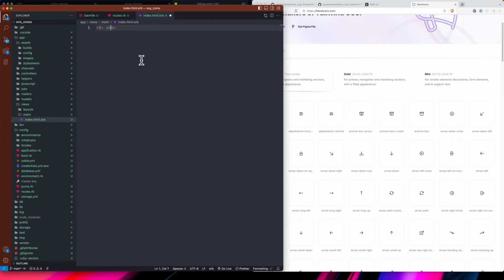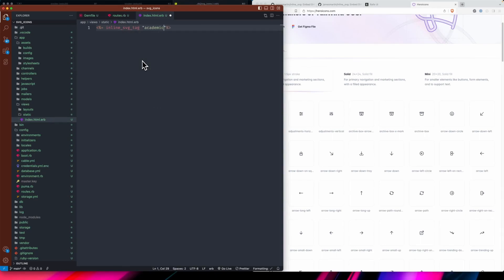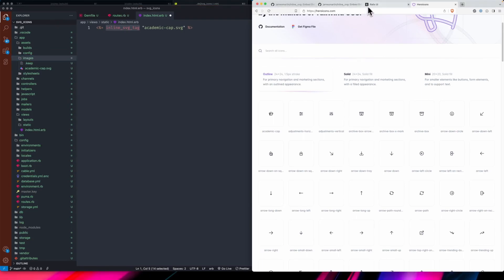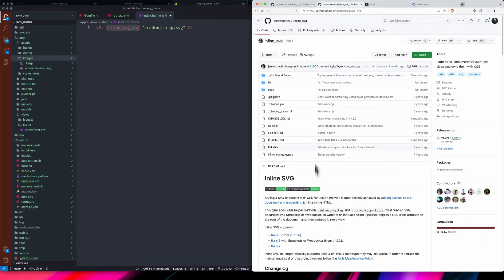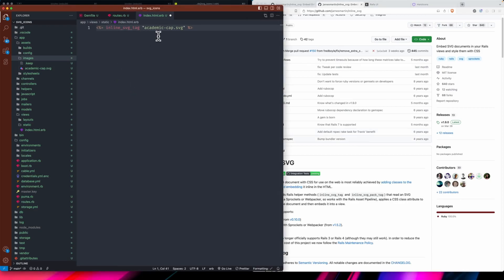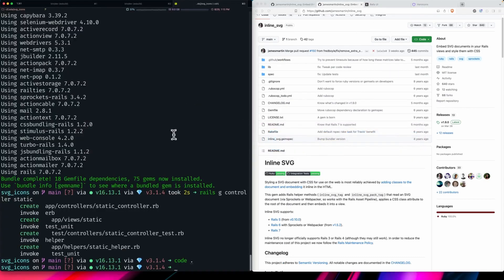We can say inline_svg_tag and then pass 'academic-cap.svg'. The cool thing is it knows to look in your images folder, relative to what a Rails app uses, because this gem is built to go within a Rails app. That allows us to just pass the name of the file itself as opposed to anything more complex.